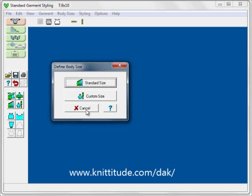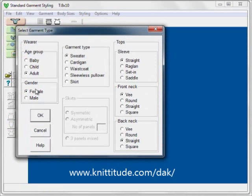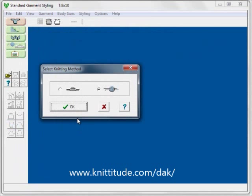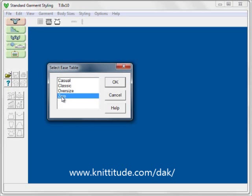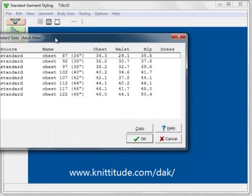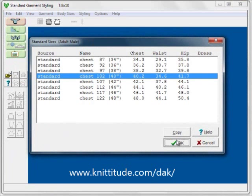Let's say File > New for an adult male sweater with set-in sleeves, a V-neck, and straight across the back. We're going to be hand knitting this. This time we're going to select zero ease again, because the ease is already added into the garment that we measured on our dining room table. For standard size we want to pick the closest size to 100 chest centimeters, which is this 102 chest.